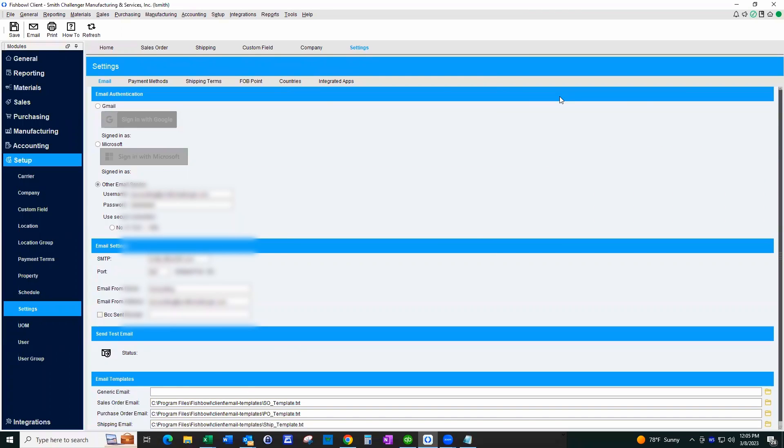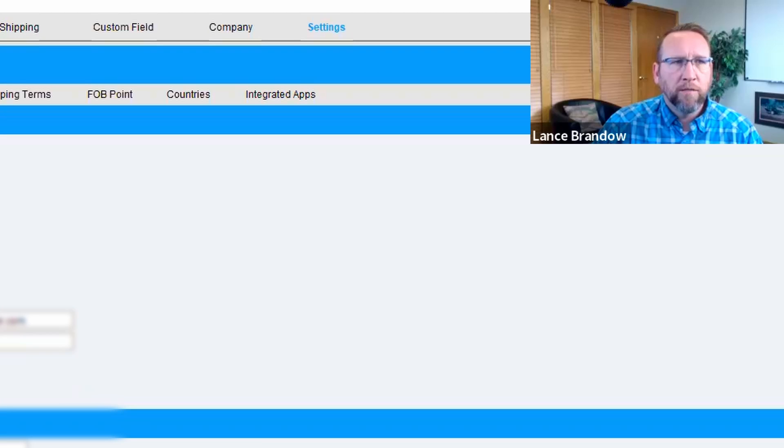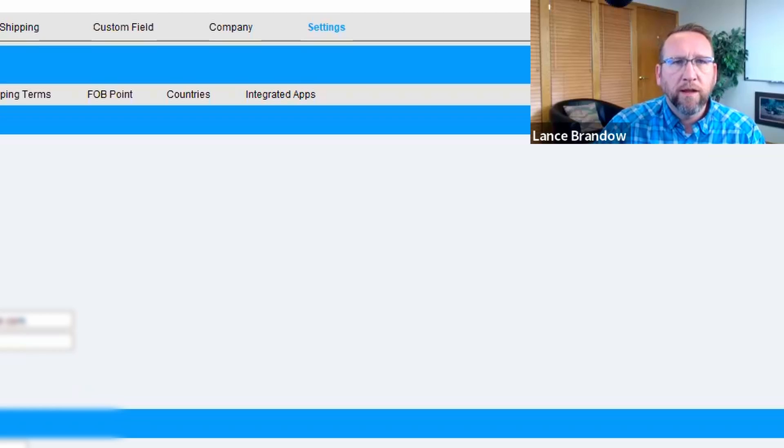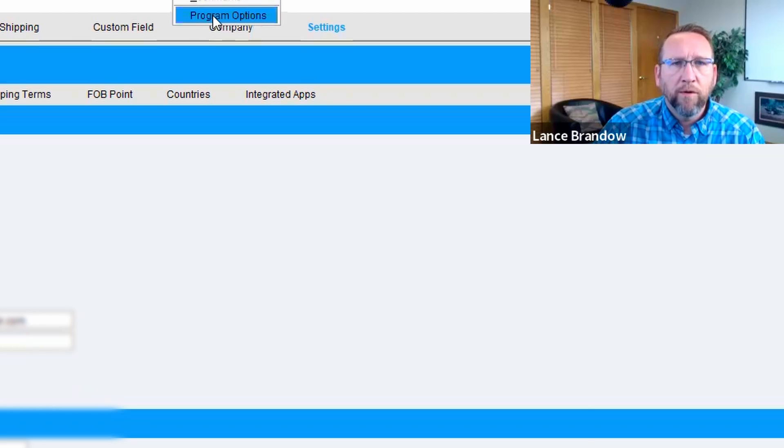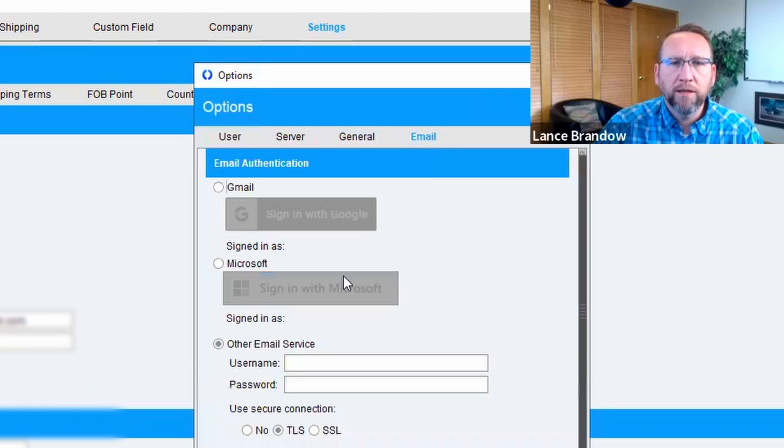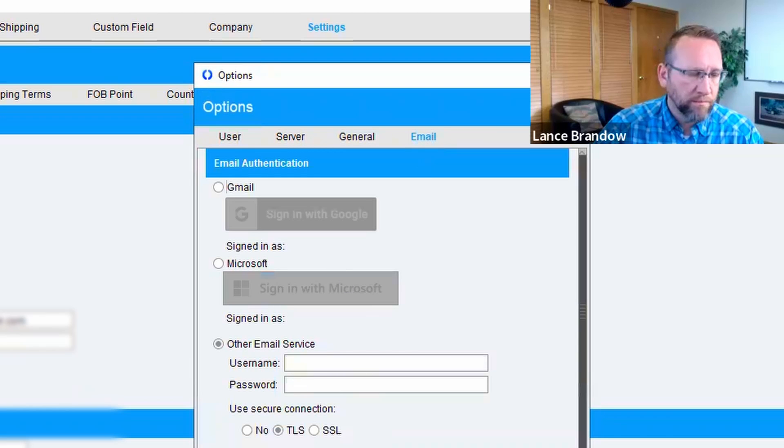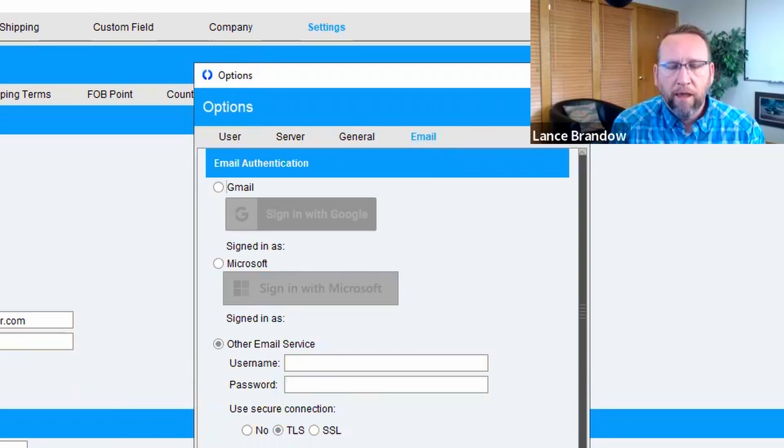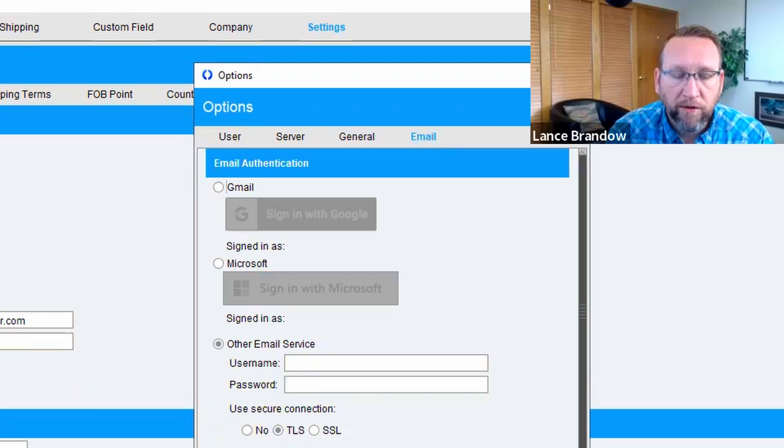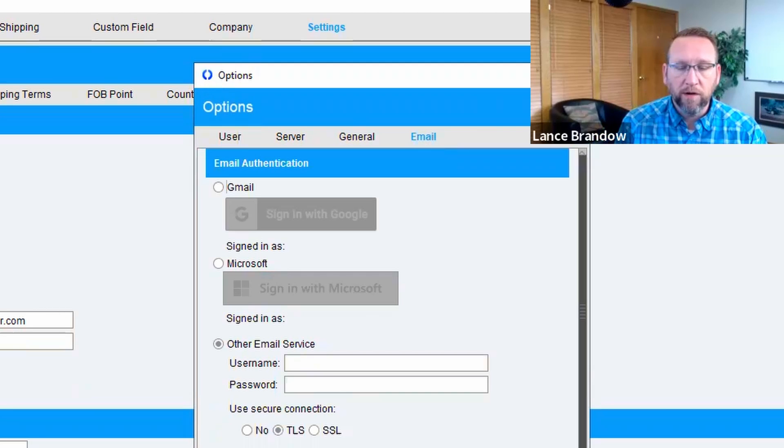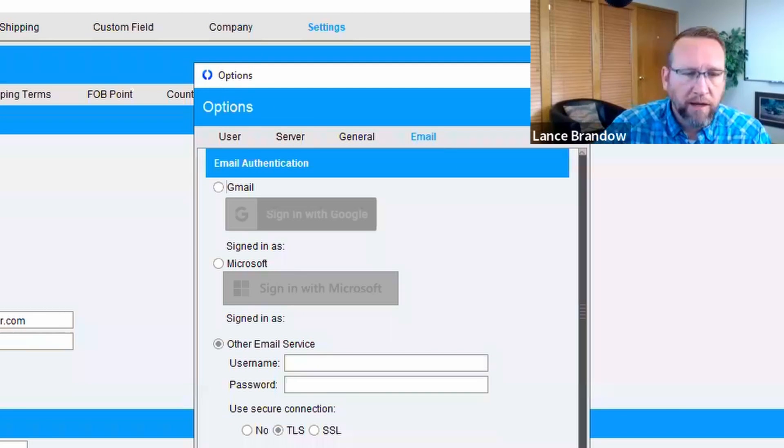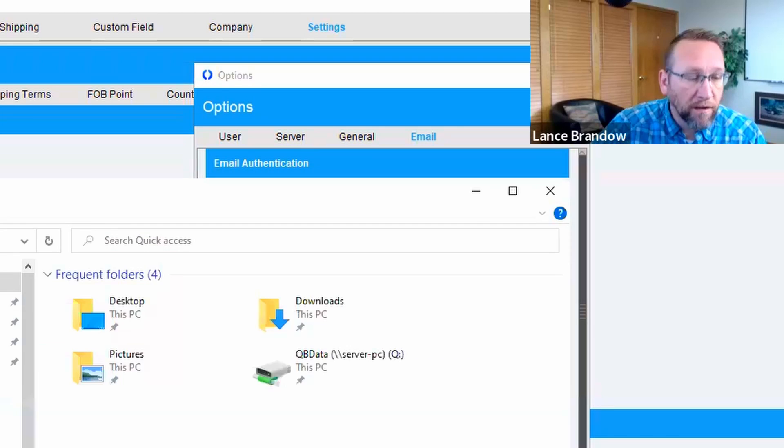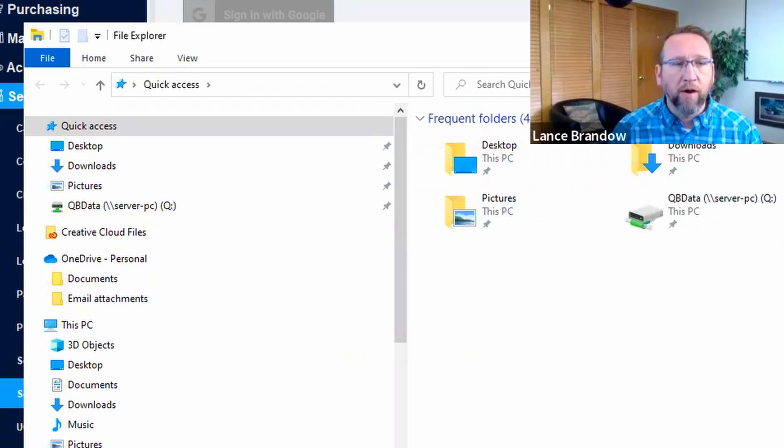Yes, I guess the question now is, how do we fix them? So the best way to fix them is to make sure that everyone has their own email settings set up. And if people are sharing the same computer, then they need to have multiple Fishbowl client installs if they want their own email.